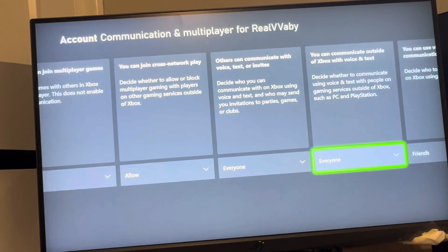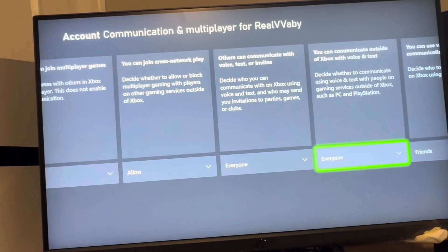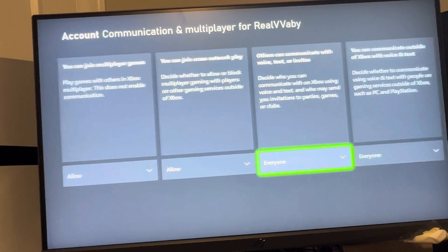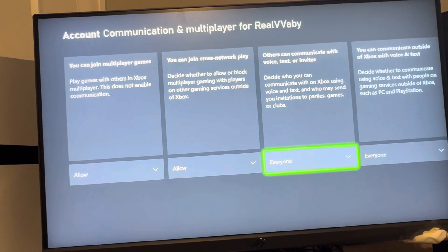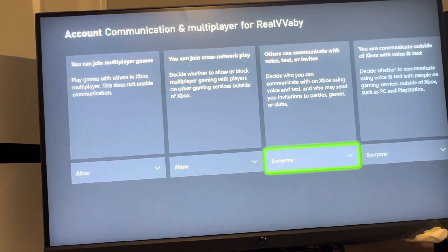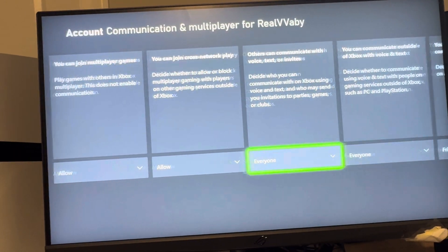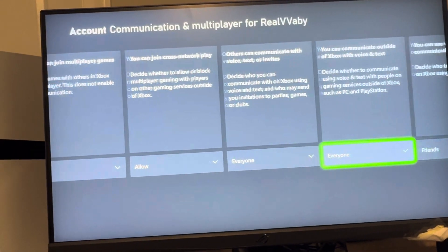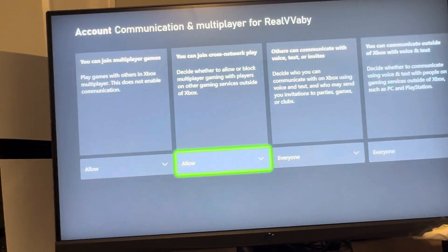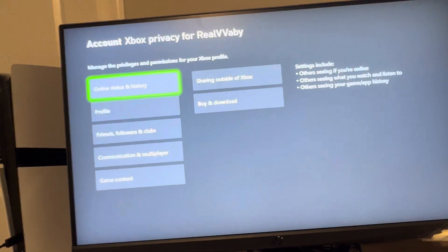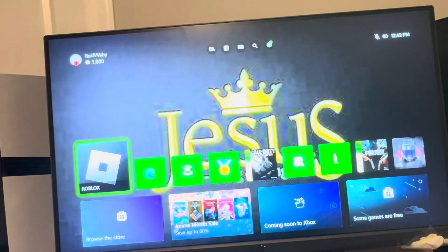These two options are going to be blocked. You want to change them to Everything. Make sure these aren't blocked and change them to Everything, and then it should allow you to chat. Make sure everything is open right here.